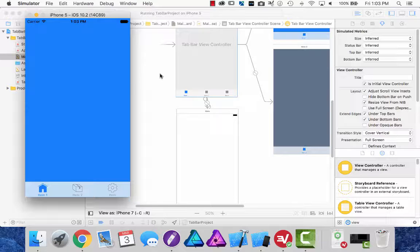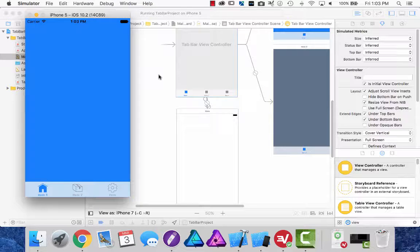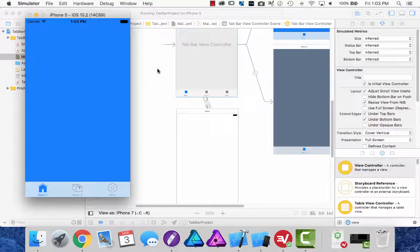Subscribe and visit my website at www.kondrica.com. You can download the project files and the icons that I have used in this project. Thank you for watching.